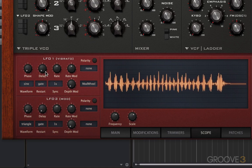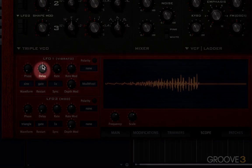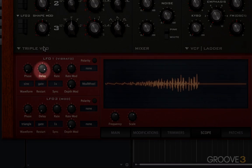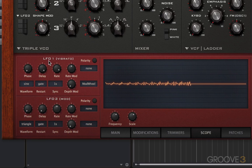The next thing we want to look at is the delay. If I bring the delay up halfway and make this fast, and bring the delay up again — you'll notice it takes a while for the effect of the LFO to be heard. So the delay is creating a fade-in to the LFO signal.